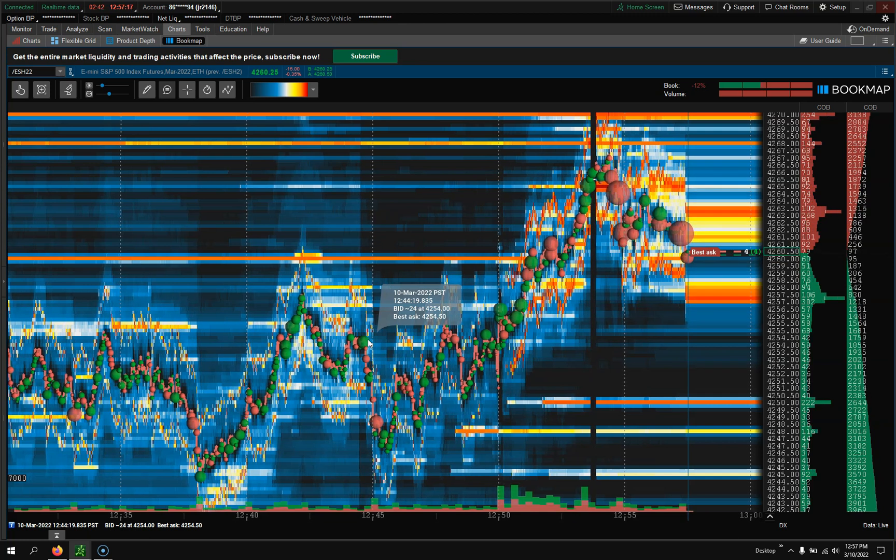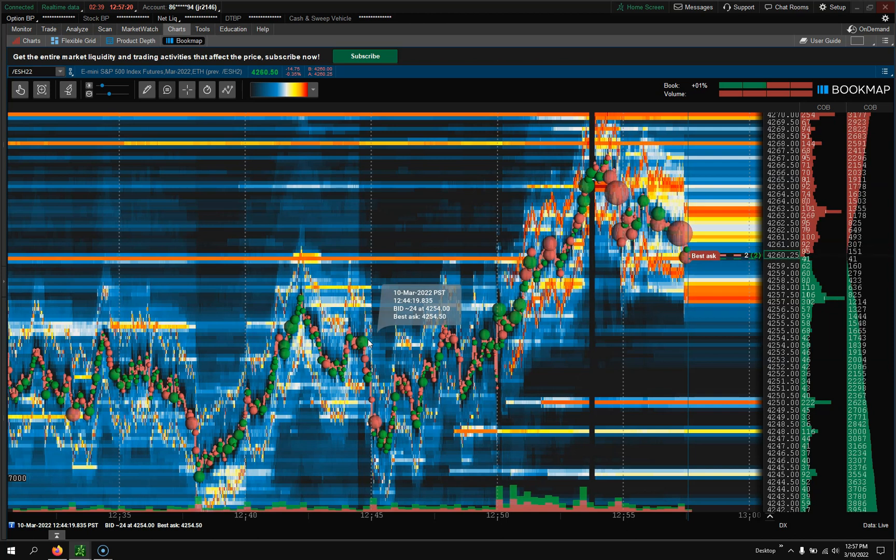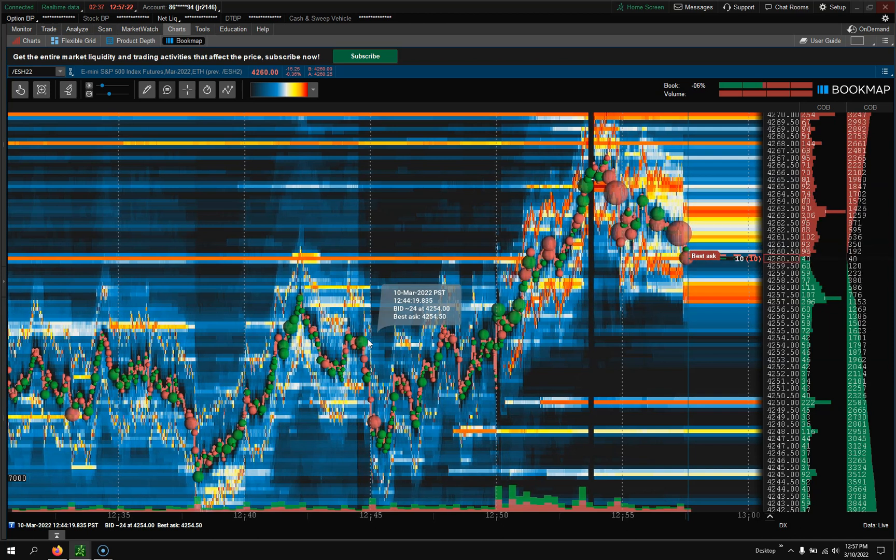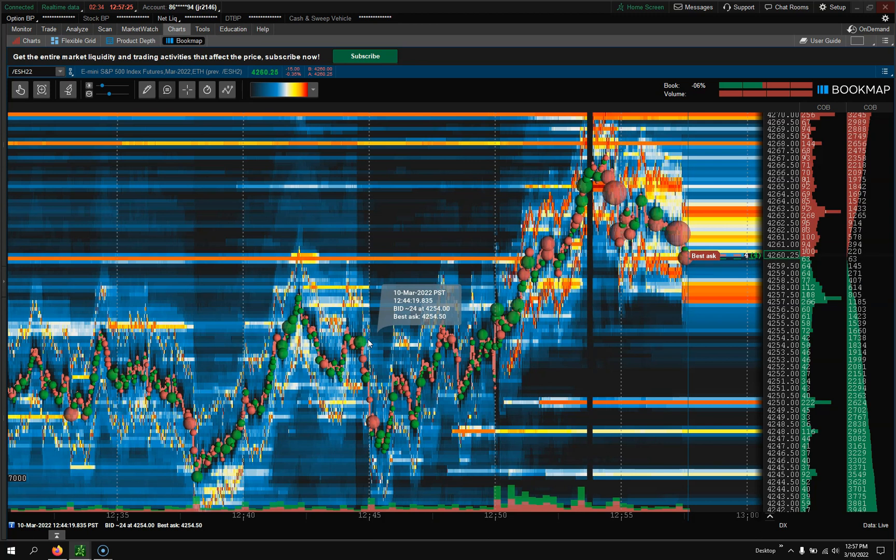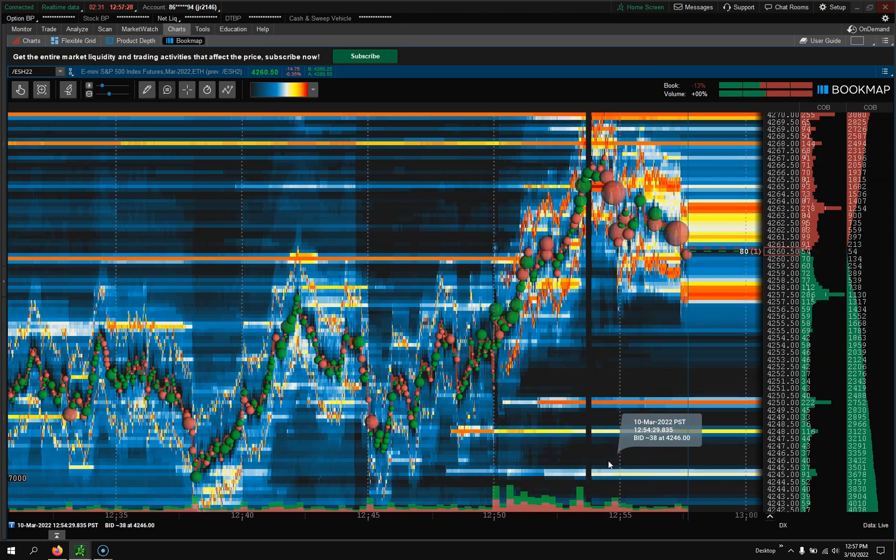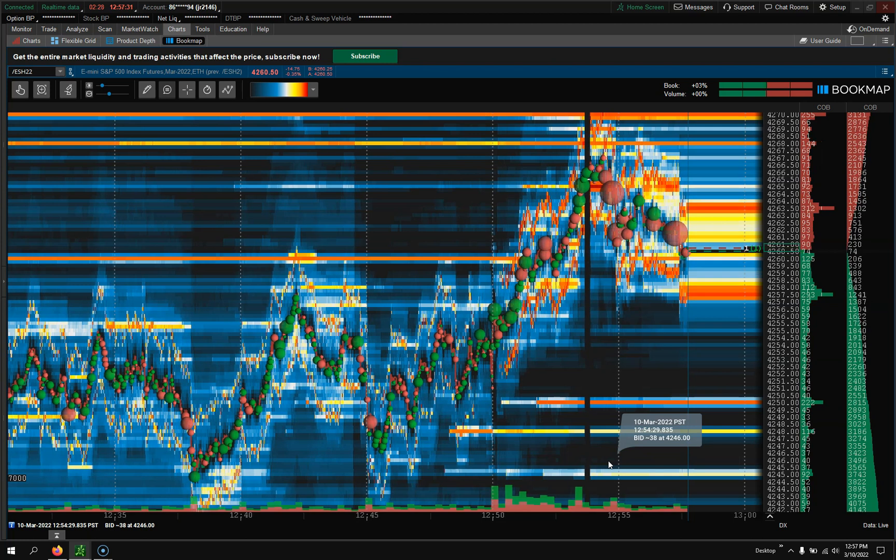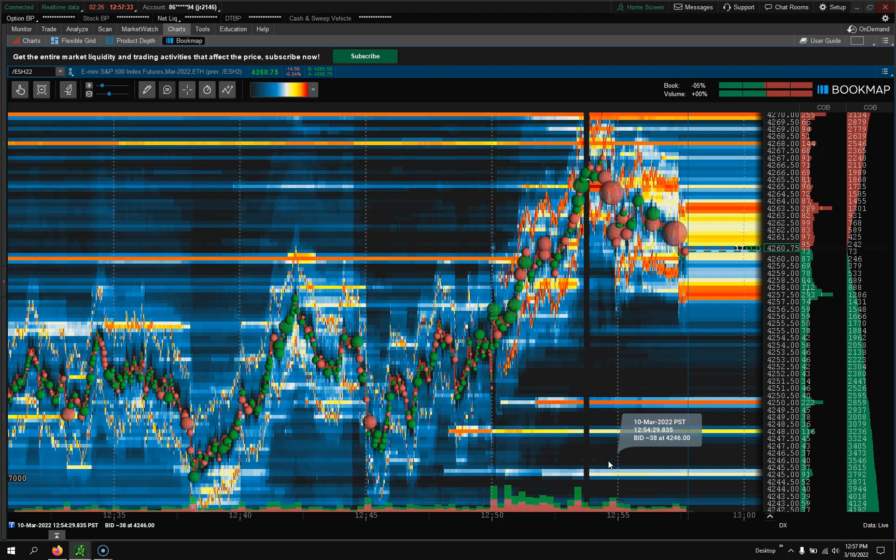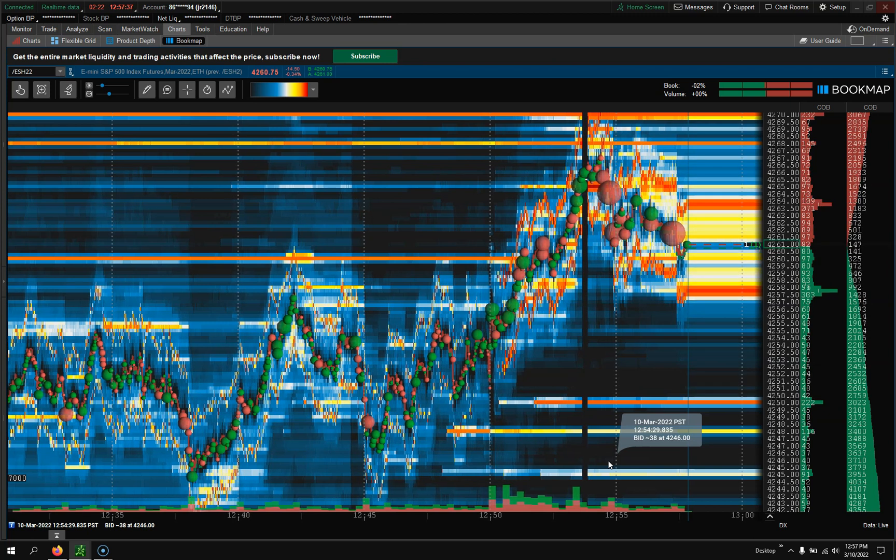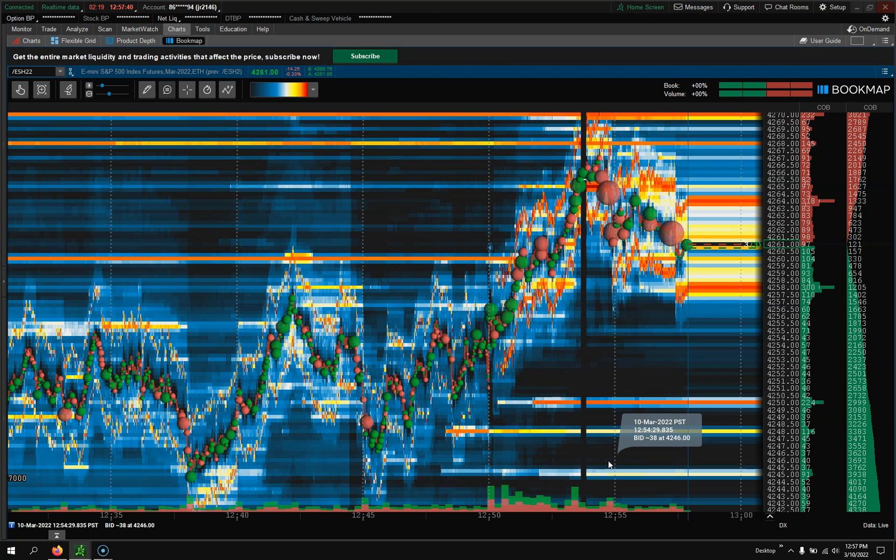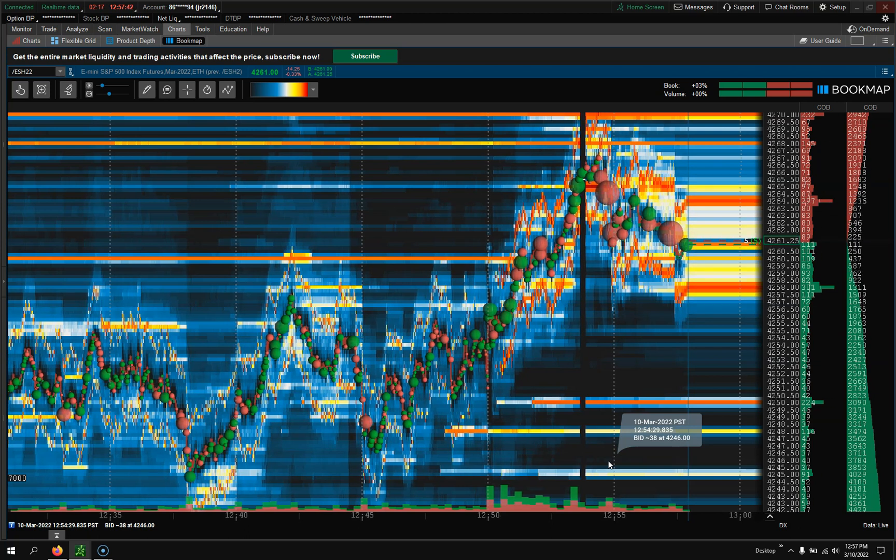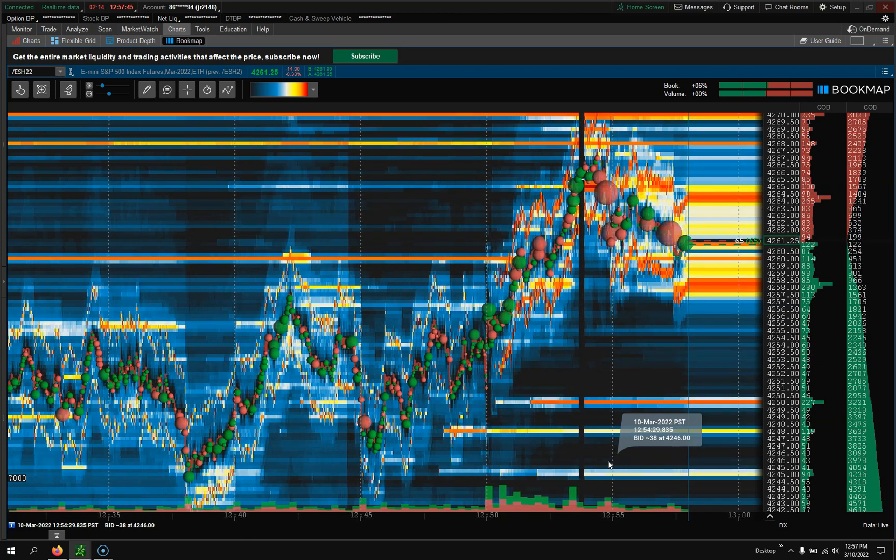And also if you pay for the subscription on the standalone Bookmap, you cannot carry that over to this one. Just FYI. So if you kind of use this and you want to use Thinkorswim and use it in, you're going to have to pay a whole separate fee.